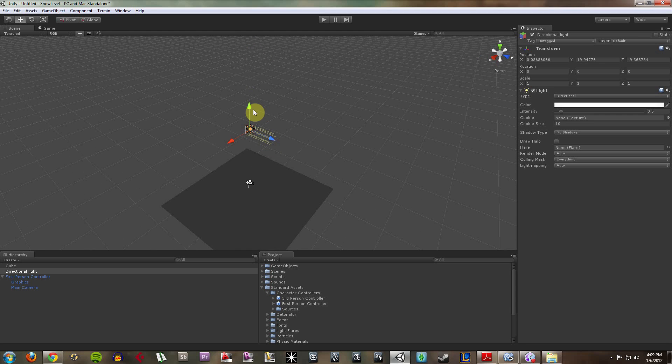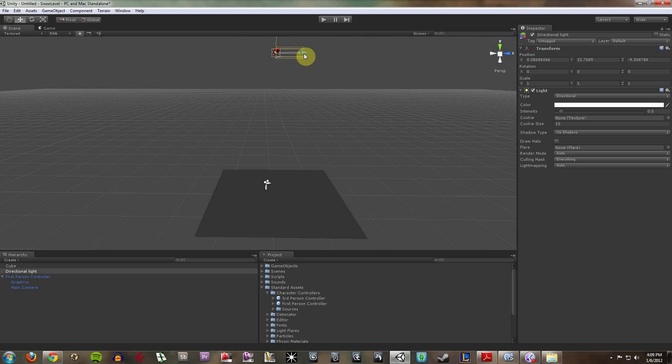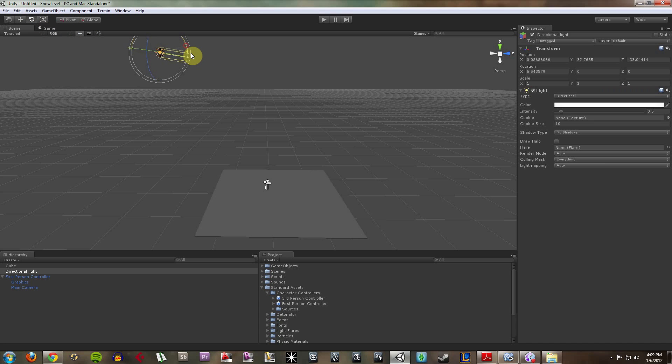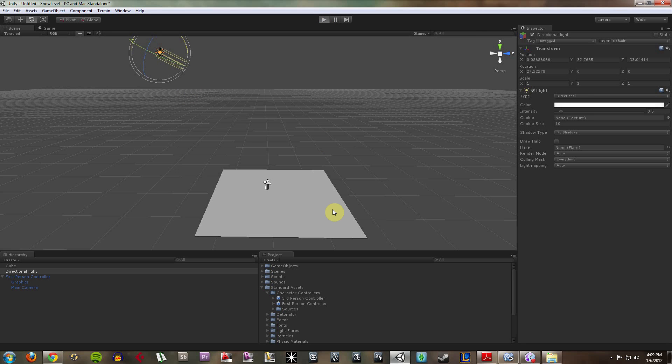So I'm just going to bring this way up here on my y-axis. And maybe I'm going to move it over here. And I'm going to rotate it so that it's casting light down on my character from this angle. So now if I play,